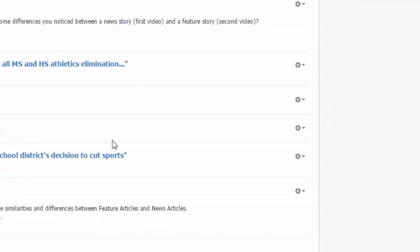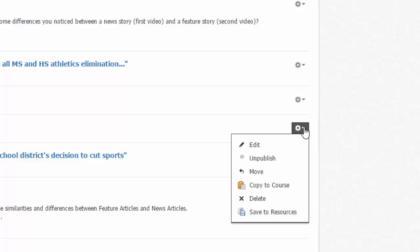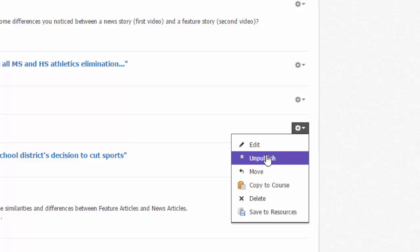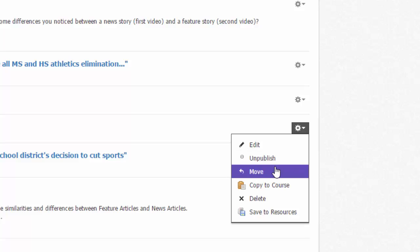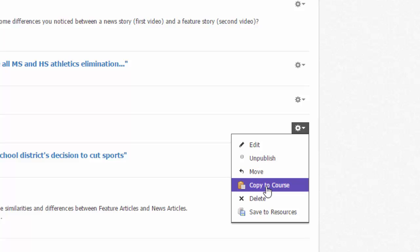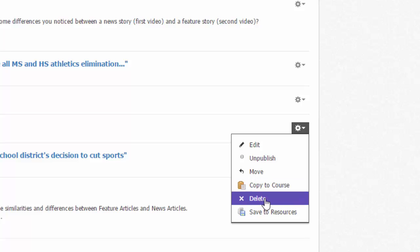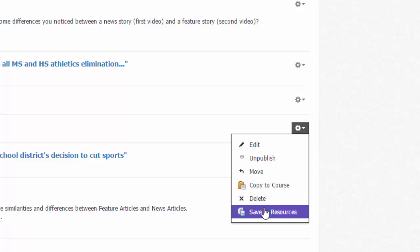Next to each item, you'll find a gear icon. If you select the gear icon, there are several options. You can edit the item, unpublish or publish the item, making it visible or hidden to your students, move it to another location in the folder — this is just an alternative to dragging and dropping — copying this item to your other courses, deleting it, or saving it to your resources.